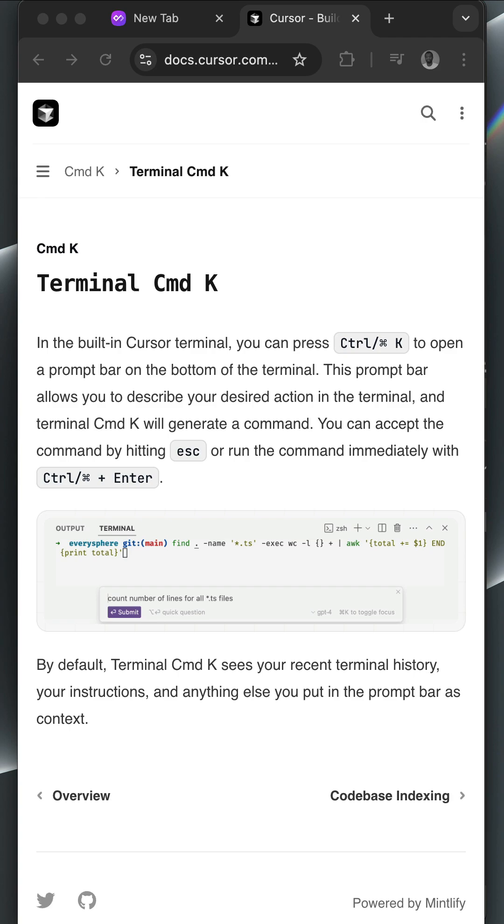In Cursor, you can write instructions in plain English to get terminal commands when using the terminal. This is done by pressing Command K in the terminal. Writing instructions in plain English in the terminal is very useful, for example, when you do not remember a specific command.